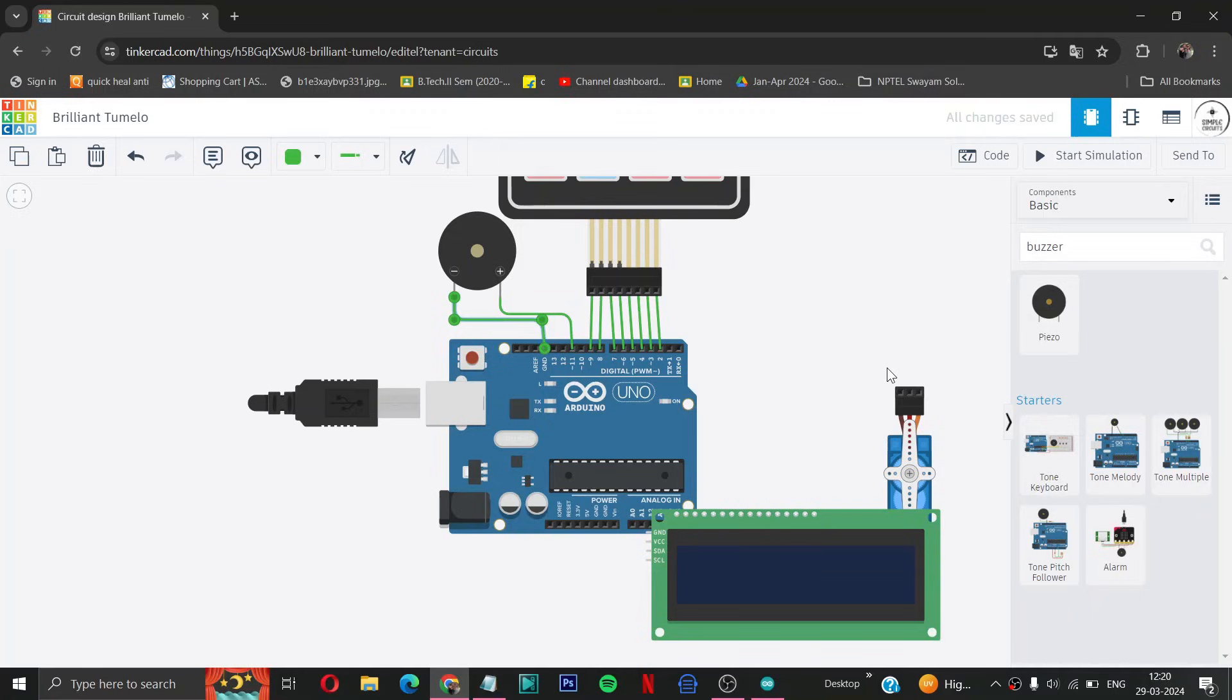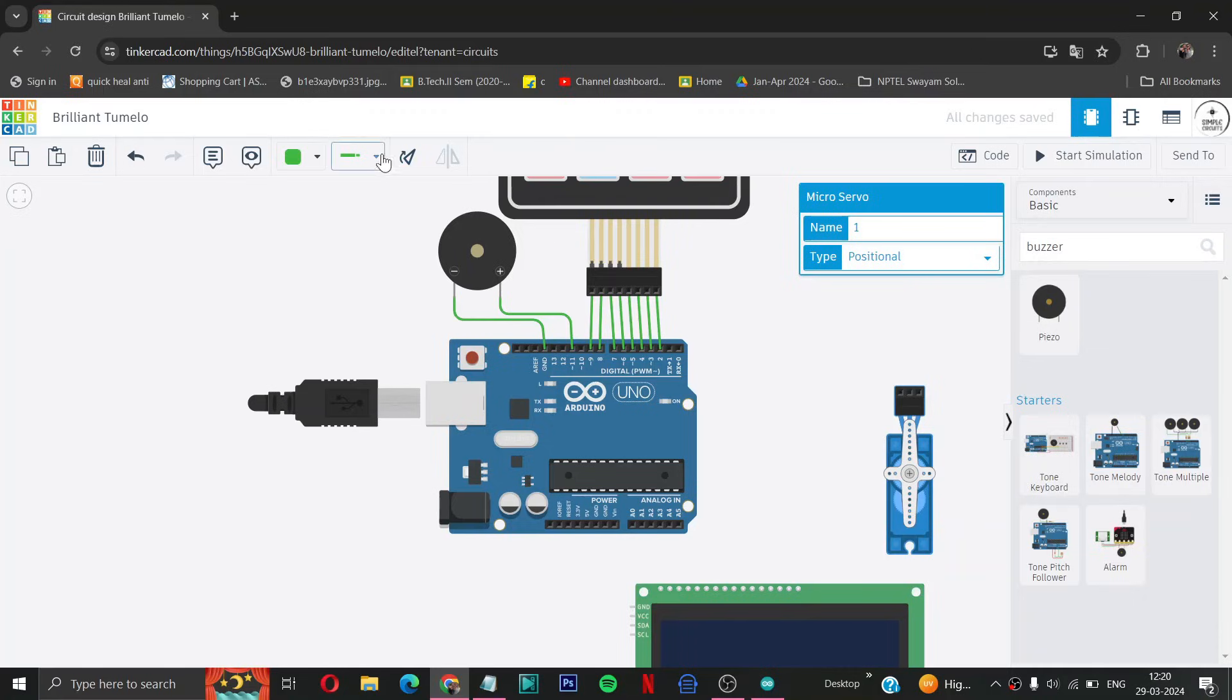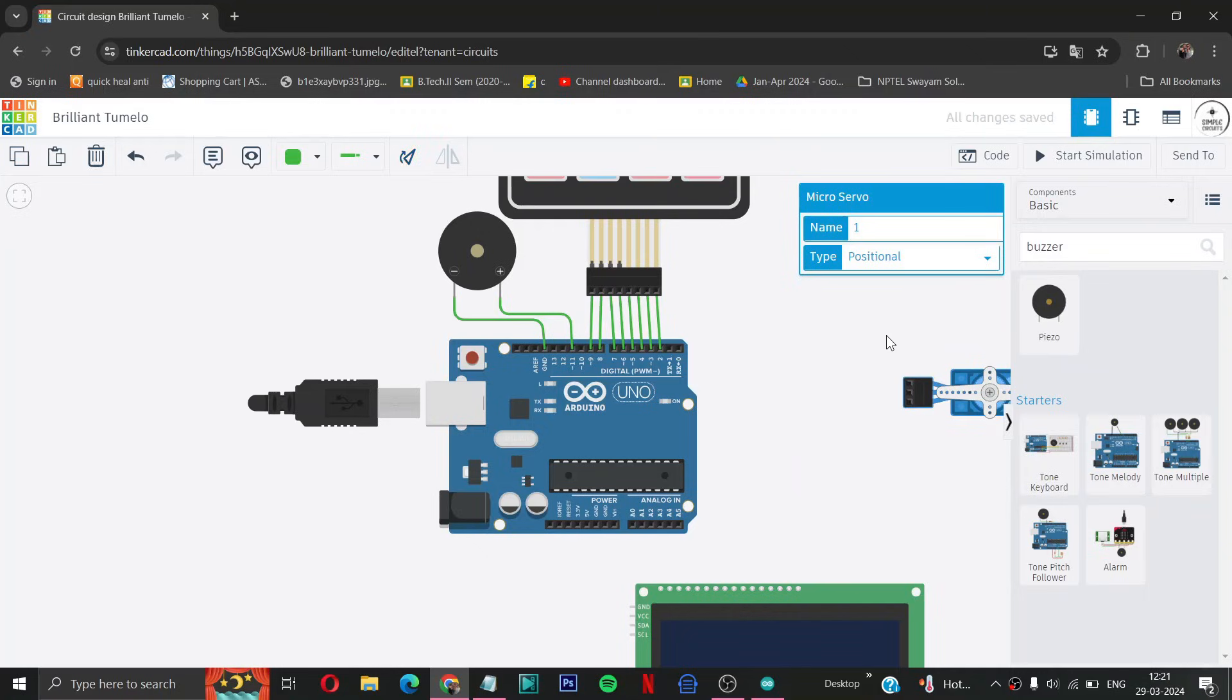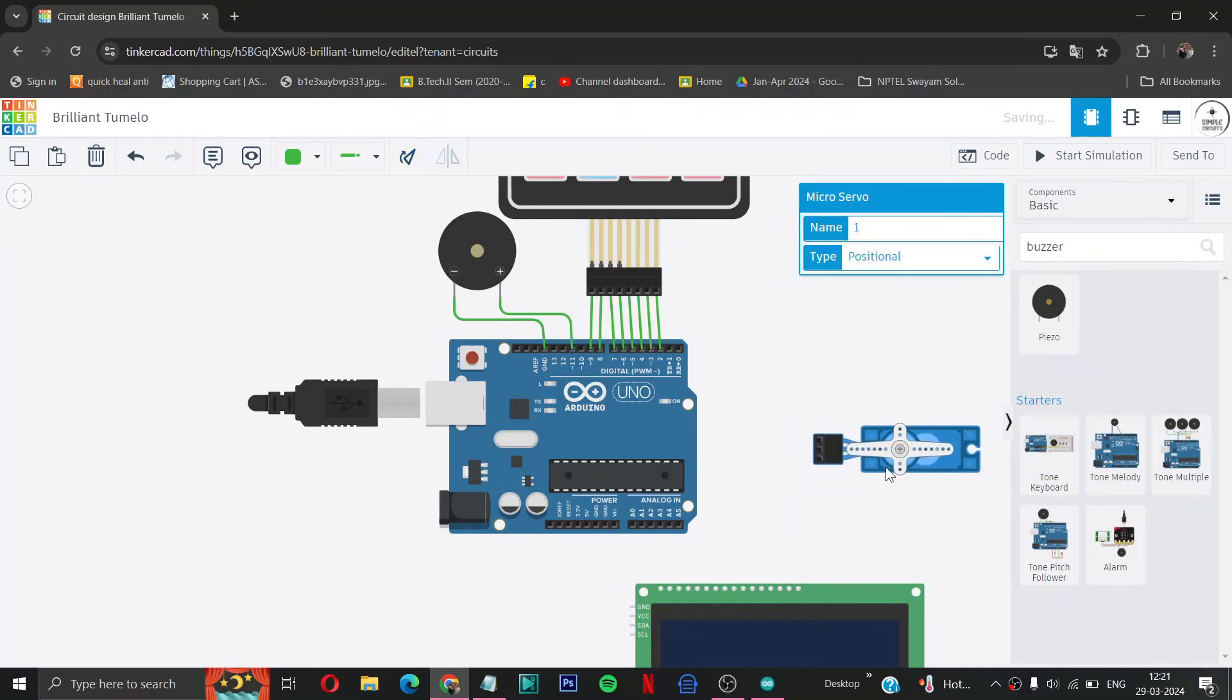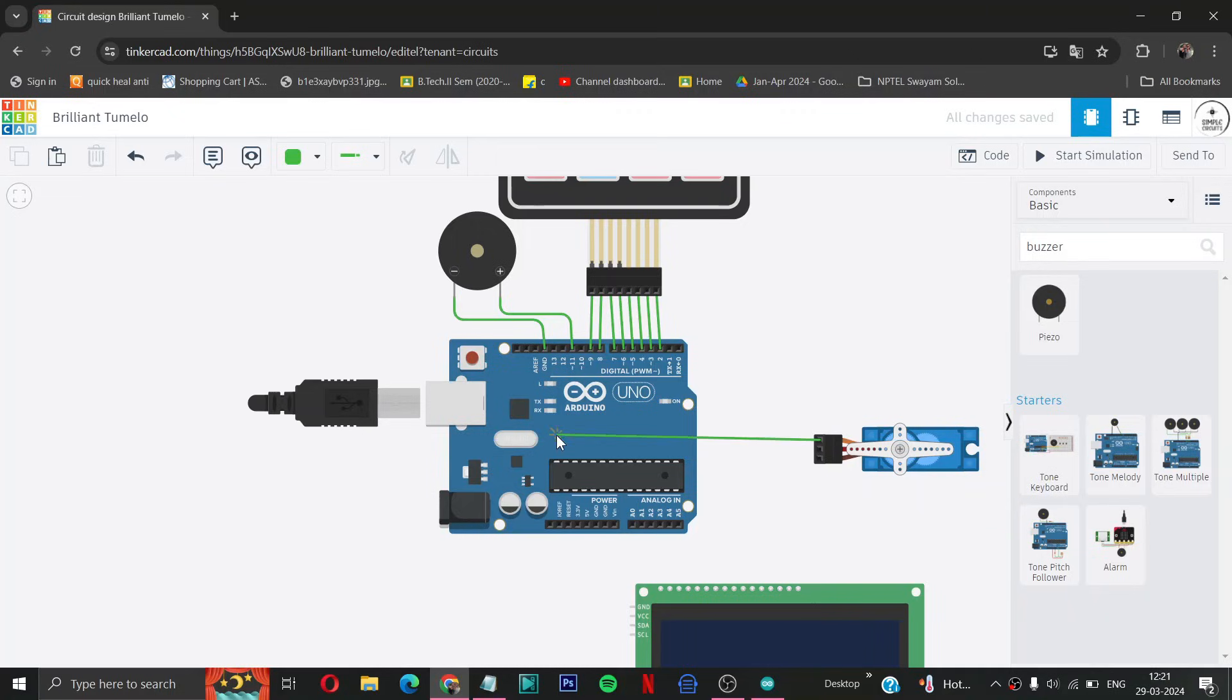Now we will connect our servo motor. So let us take it a little bit down. Then we have to rotate it a little bit. You can arrange these according to you. Then first of all we will connect the signal pin to the pin 10 of Arduino.